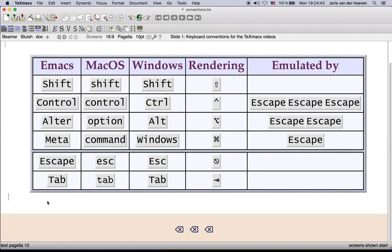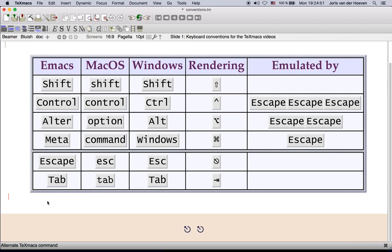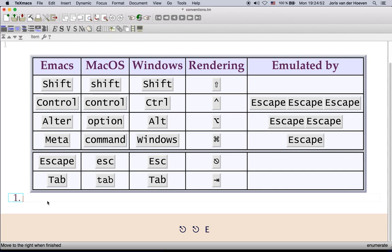Altar or Option key. For instance Altar E can be obtained using escape escape E. This keyboard shortcuts starts an enumeration list.